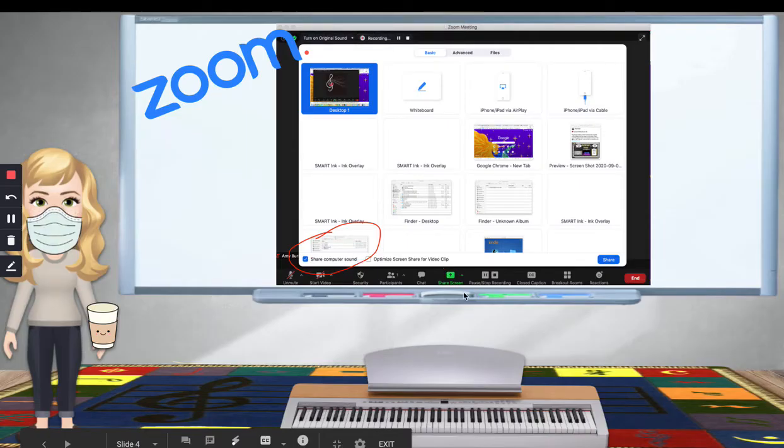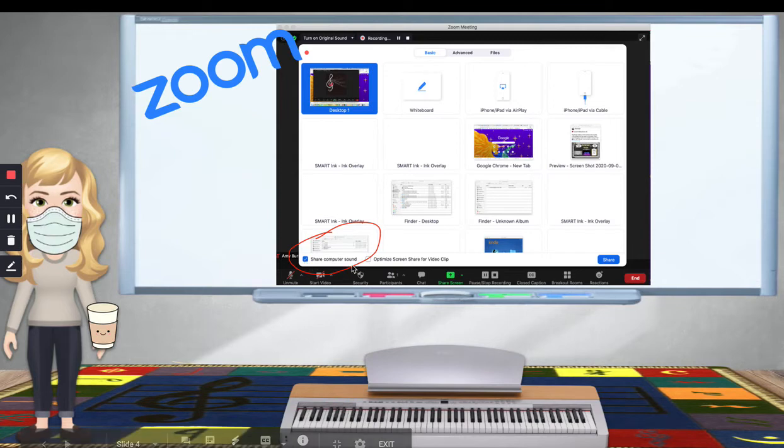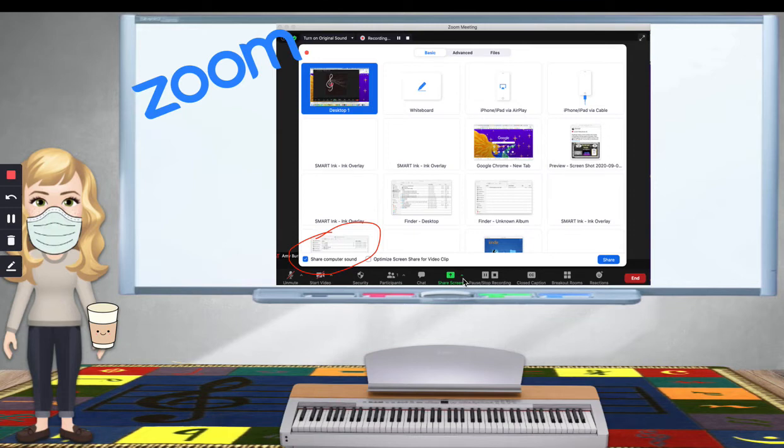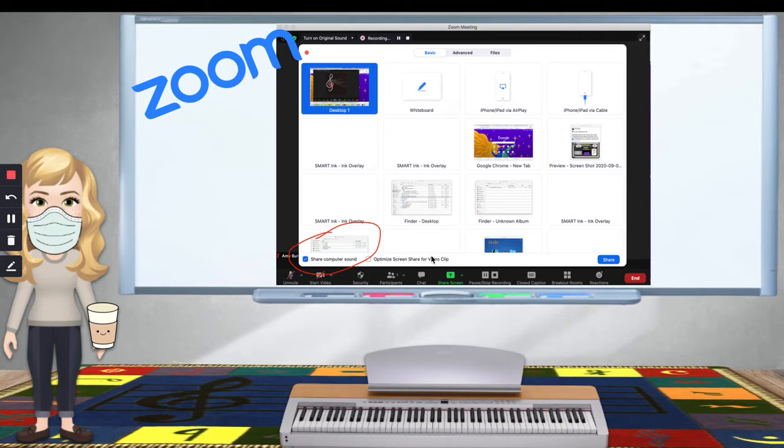I'm going to click Share Screen, and then click Share Computer Sound, since I embedded that audio into the slide. I share the screen, click Share Computer Sound, and I wouldn't click on the desktop. Instead, I would probably click on Google Chrome tab, and then that would play.